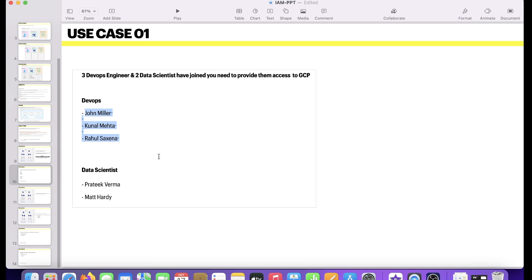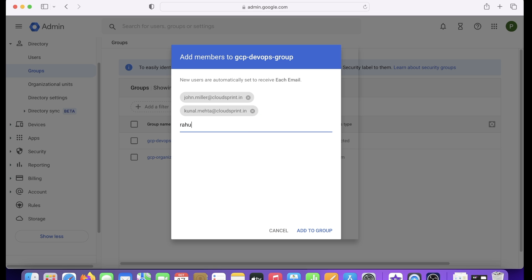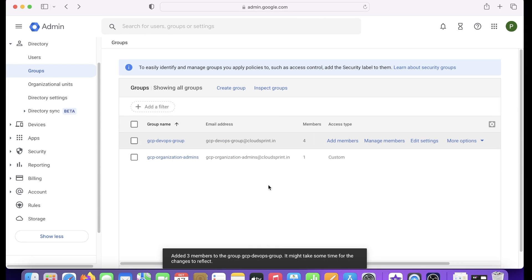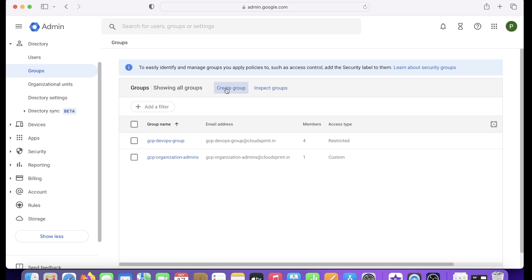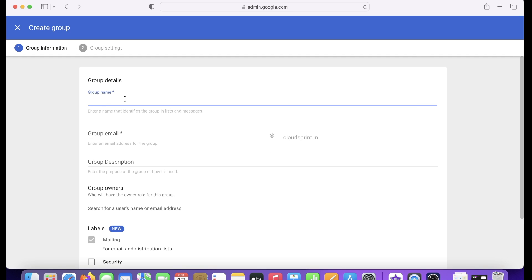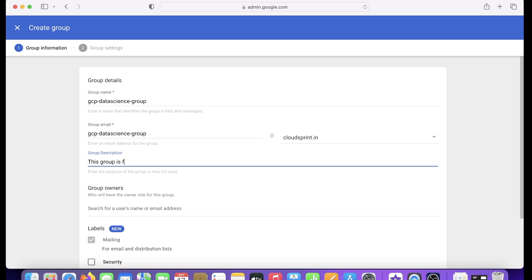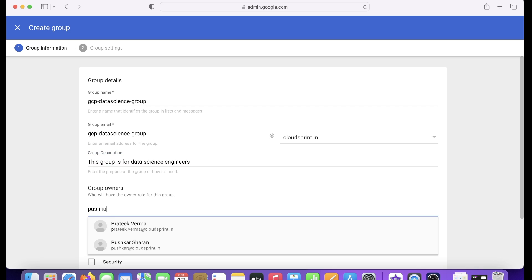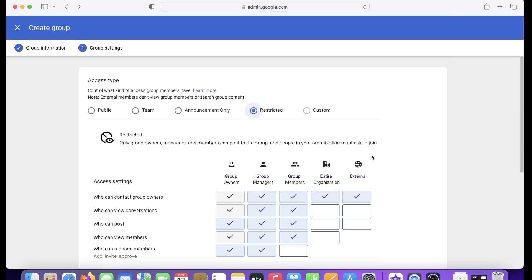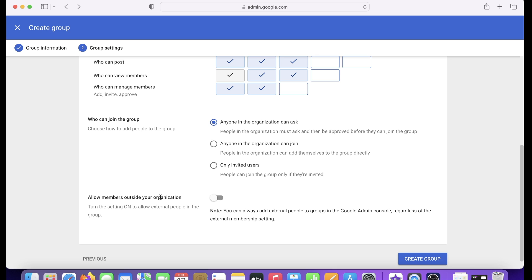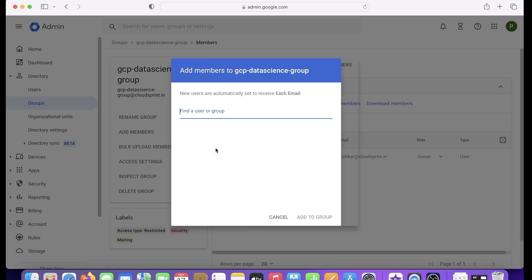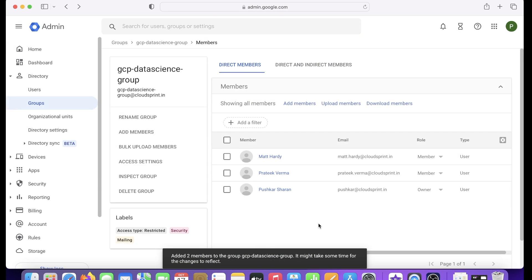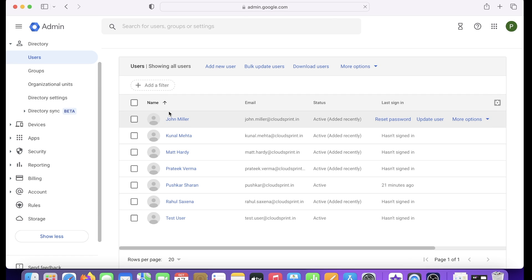I click Add Members and add John, Kunal, and Rahul as DevOps engineers — three members added, with Pushkar as admin. Then I create a second group, gcp-data-science-group, with the same domain email and restricted access settings. I add Prathik and Matt from the data science team. We now have two groups with all users in place.